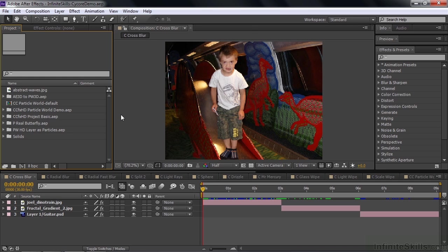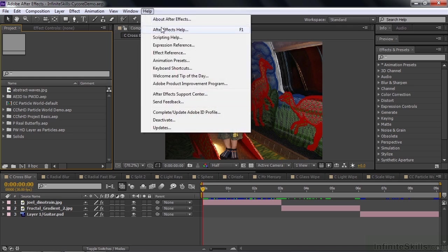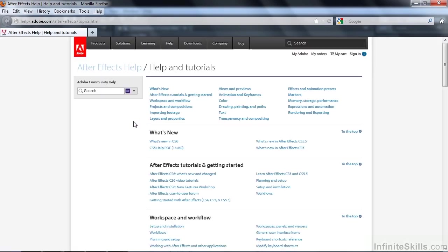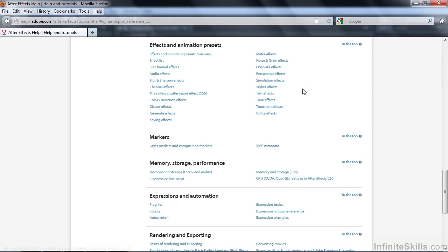The way you get there is just by going to Help, by clicking Help and going to After Effects help like this or pressing the F1 key. When you get to Help, just go to Effects and Animation Presets.